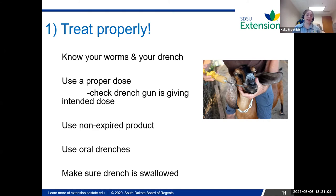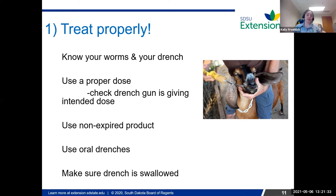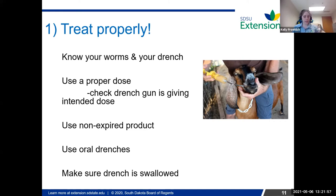Another point I always like to bring up is to use an oral drench. Especially in the goat world, sometimes injectables or pour-ons are used, but research has shown they're just less effective. If you have an oral drench, use that before you grab an injectable or a pour-on. The major internal parasites in sheep and goats are in the abomasum and intestine — if you can give an oral drench, it's basically delivering a direct hit to those worms, making sure it's killing as many as possible.